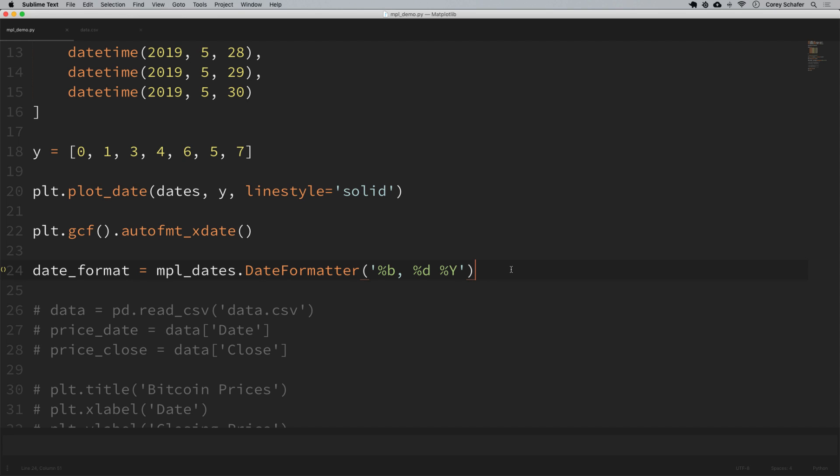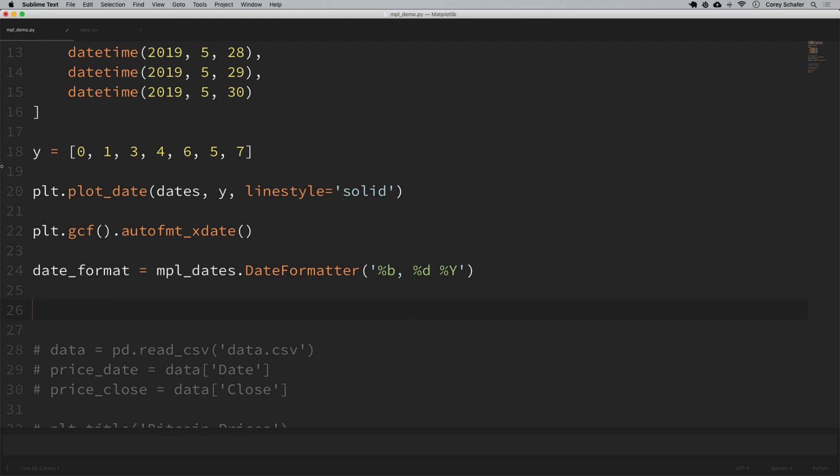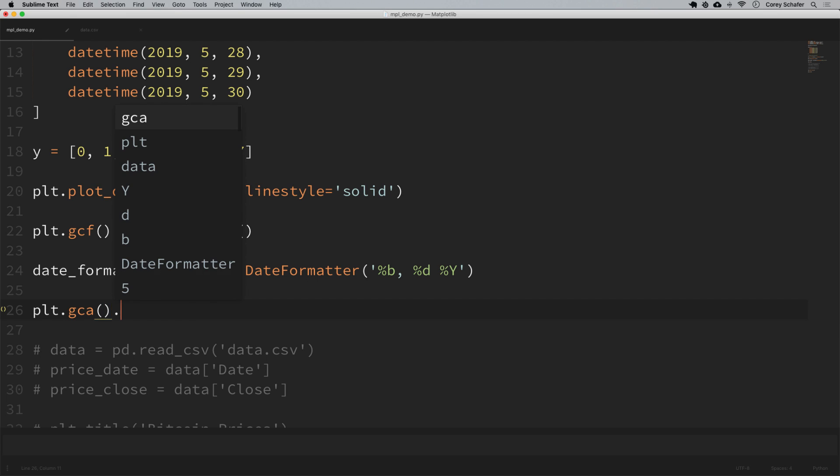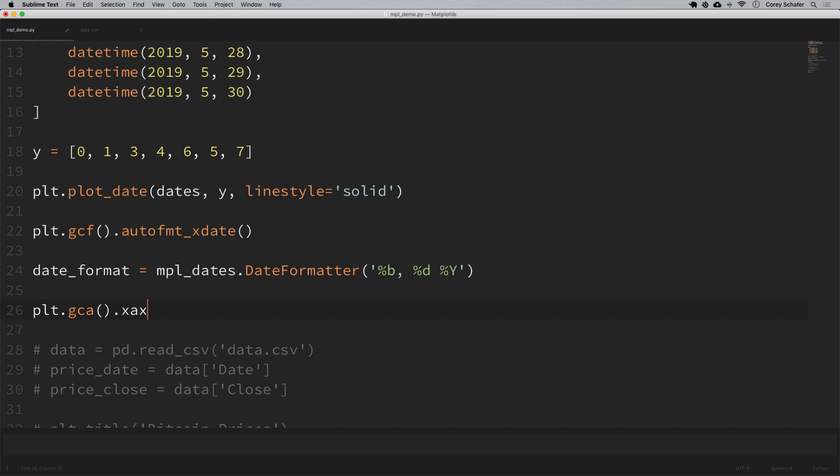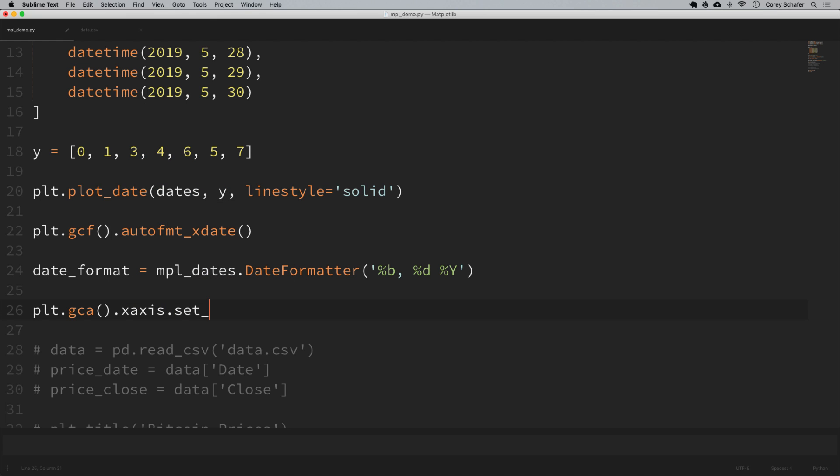I will leave a link to that documentation so that you can look up other formatting codes if you want to change it up. So now we need to set this as the format for our x-axis. Just like I grabbed the figure to run the auto format method, I'm going to need to grab the axis to run this format method. To grab the current axis, we'll say plt.gca which is get current axis, and then we can format the x-axis by saying dot xaxis dot set_major_formatter.